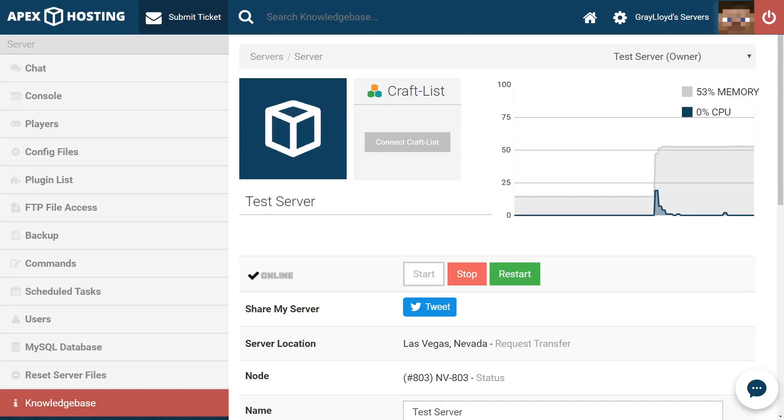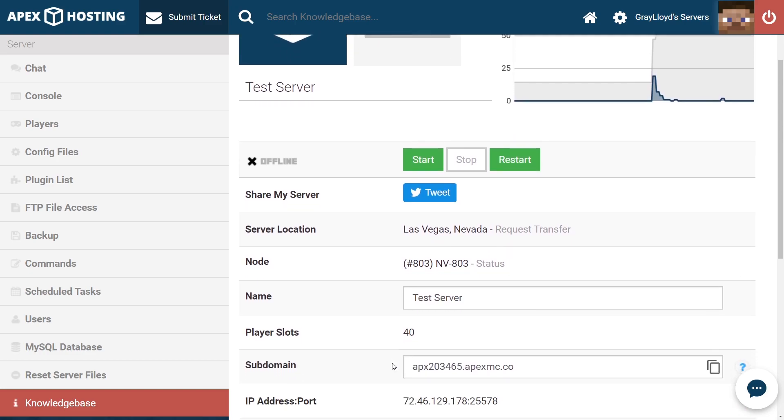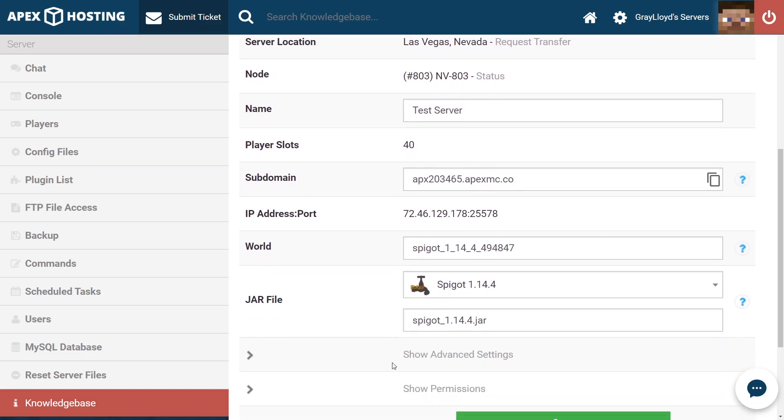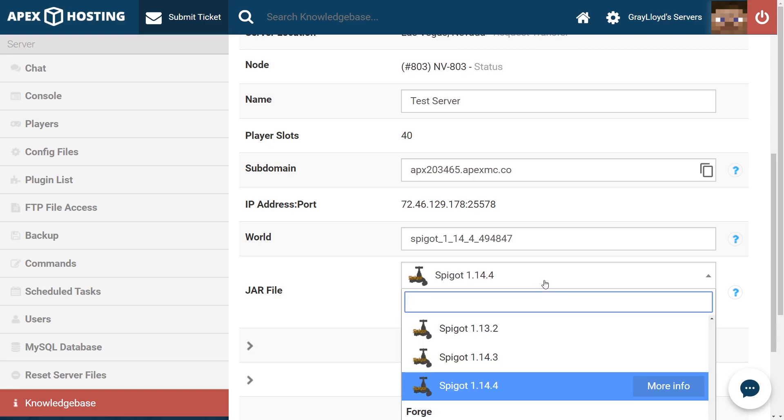Our first step in installing Vault is making sure that we stop our server before we change any files. Once your server comes to a full stop, scroll down on the page until you hit the jar selection part. Make sure you're running either a spigot jar, a bucket jar, or a paper jar.